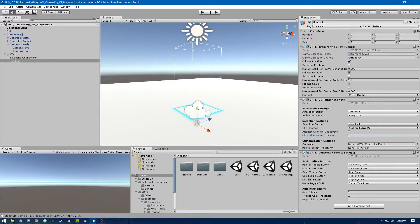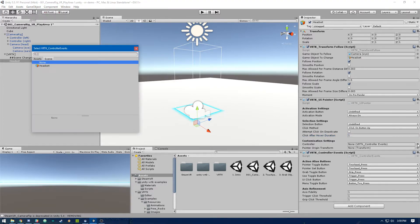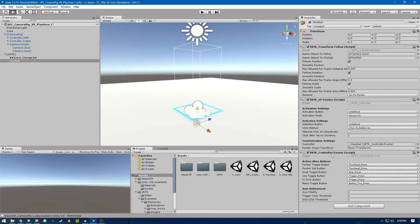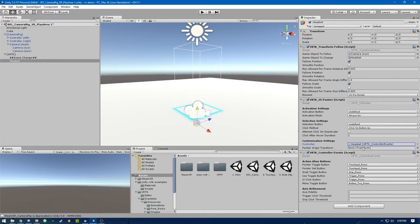Then in the controller object field, we're going to set that to 'Headset', referring to the VRTK Controller Events script. Then in pointer origin transform, we can leave that as default — that's going to set the pointer coming out of the eye from the camera.